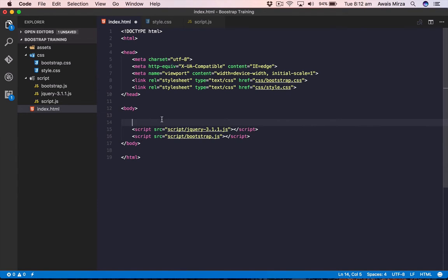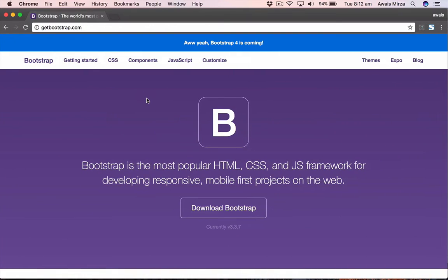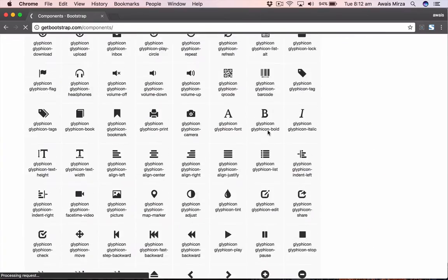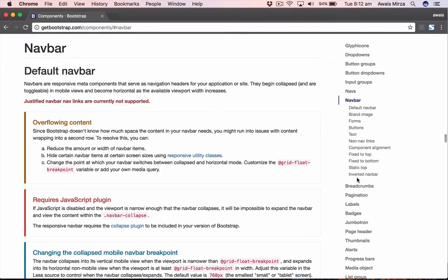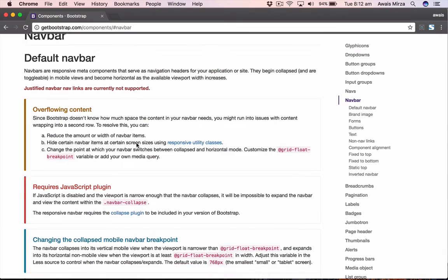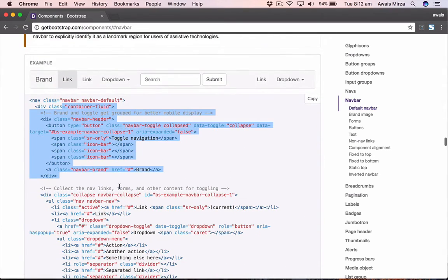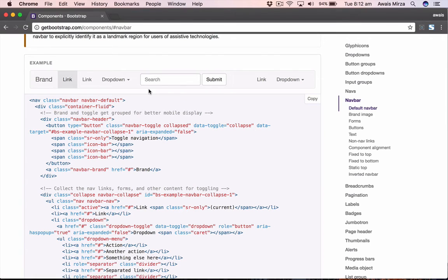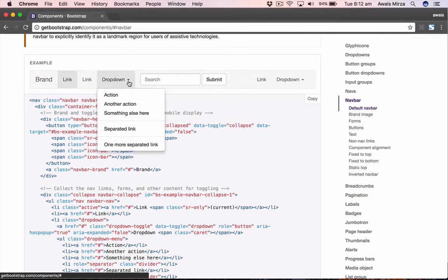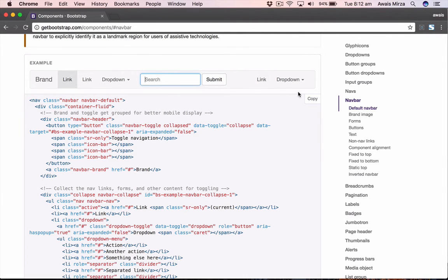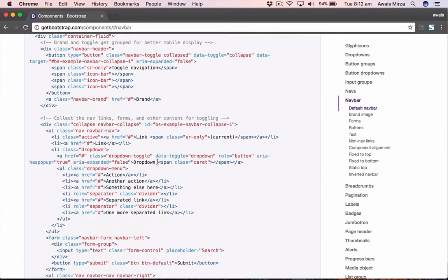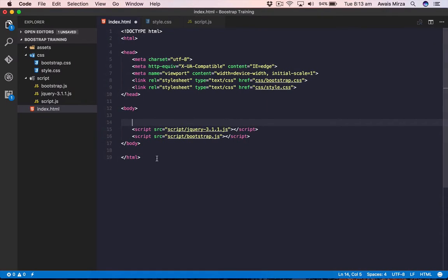To create a navigation bar, let me first show you the Bootstrap documentation. We go to the Bootstrap website, click on Components, then click on Navbar. They give you sample code you can use — it includes a brand, two links, a dropdown menu, search bar, button, link, and another dropdown. We're going to start from scratch, so let's go back to Visual Studio Code.